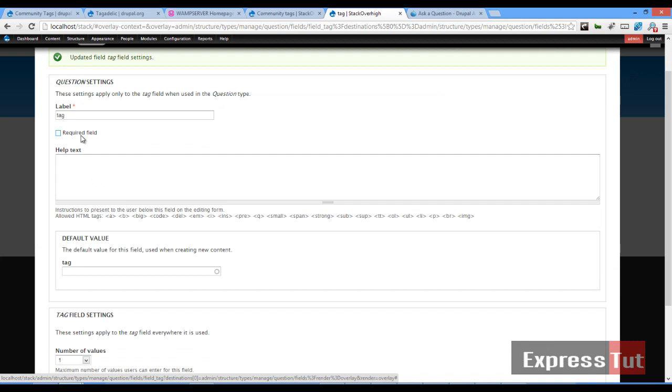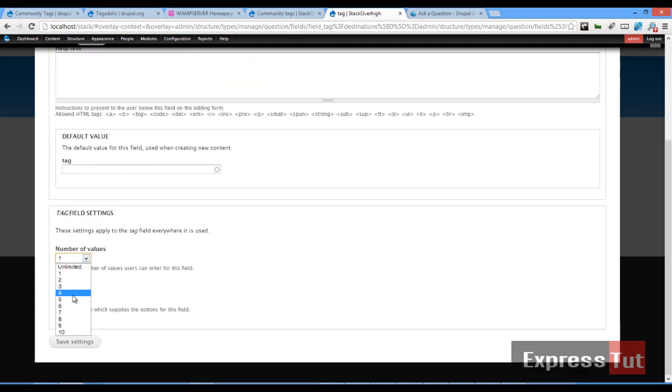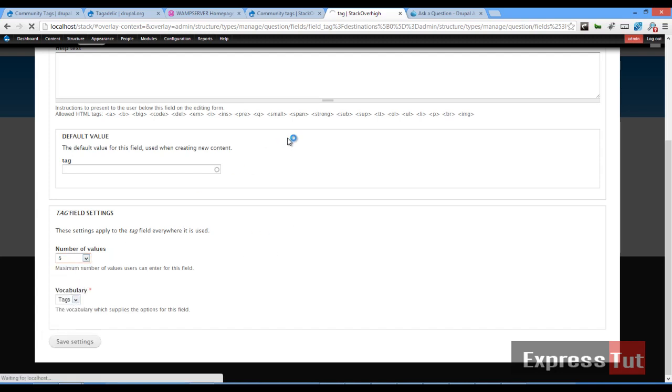Once that's done, you could decide if it's a required field or leave it like that. For now, we just leave it as not a required field. Number of values, we're going to make it maximum of five tags per question. So we set that as five and we will click on save settings.